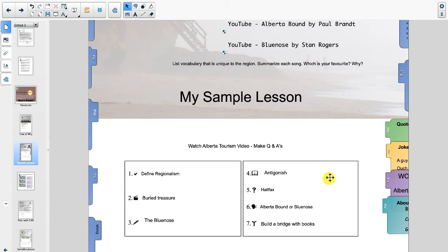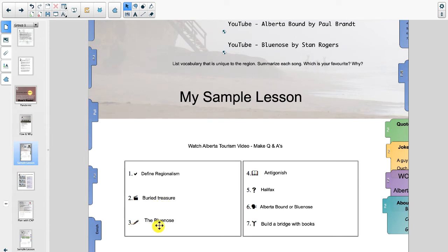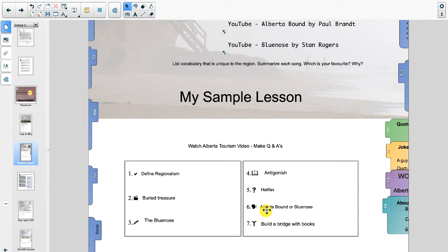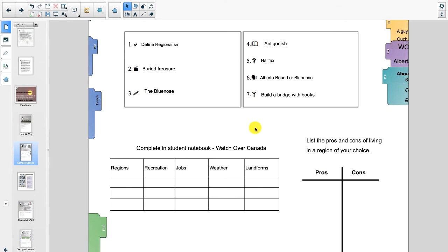Now this is really what students are going to be asked to do in every single lesson. And that is to create questions and activities from their lessons and put it into the seven games of waves. So for example, answer it: Define regionalism. Act it: Act like you're burying a treasure. Draw the blue nose. Spell Antigonish. Find or discover Halifax with 20 questions. And the debaters are going to be talking about Alberta Bound or Blue Nose, the two songs that we did. And build a bridge with books for a move it challenge. Kind of thinking about the PEI bridge right here. We also have some other traditional graphic organizers, little charts we can do. But lots and lots to do.